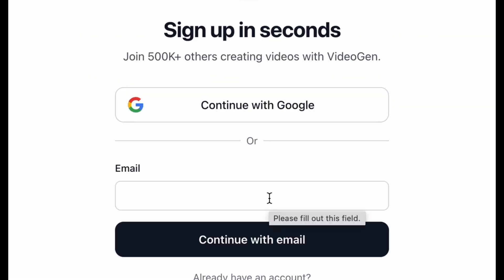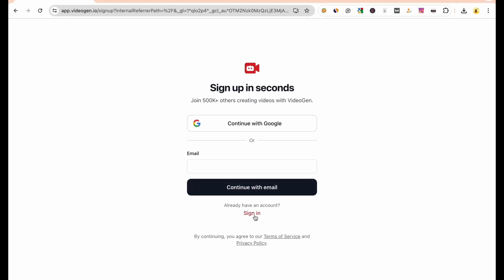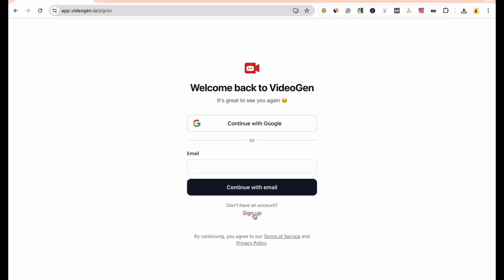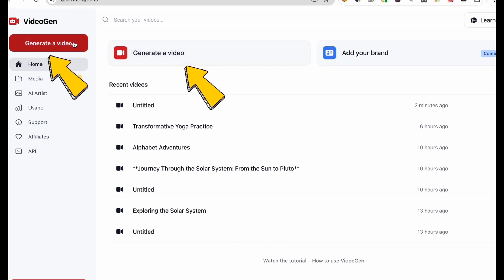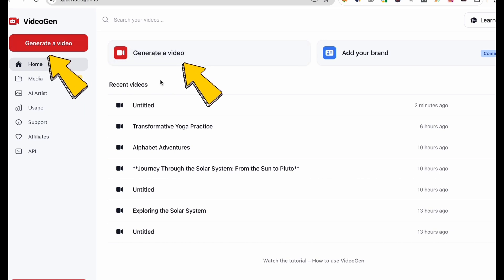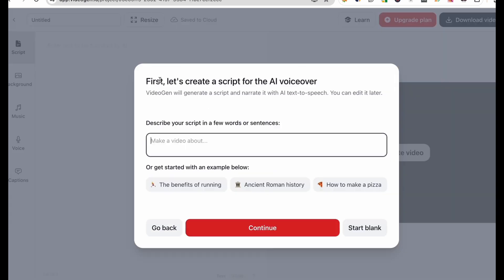You can sign up using your email or directly through your Google account. Since I already have an account, I'll click Sign In. Let me show you how to create a video using this AI. Click the Generate a Video button — a command prompt window will appear where you can create an engaging video with a simple command.